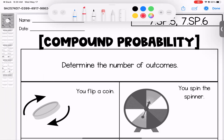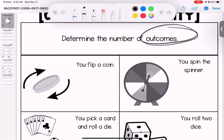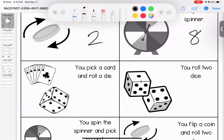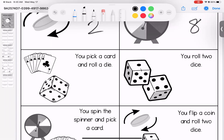This week we are looking at compound probability. Remember, probability is about how many possible outcomes there are and how many outcomes suit what you are looking for. Starting off with outcomes: if I flip a coin, there are two outcomes — heads or tails. With this spinner there are eight options. If you pick a card and roll a die, there are 52 cards and six options on the die.